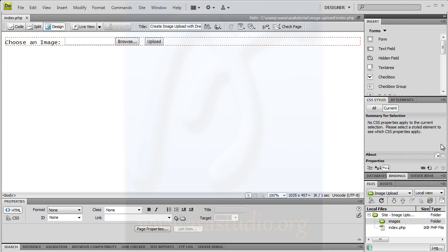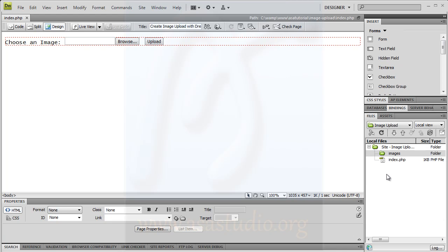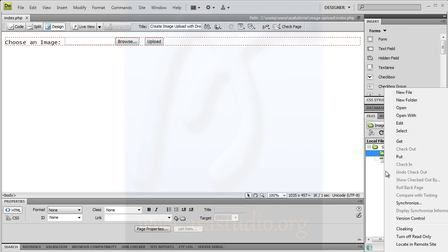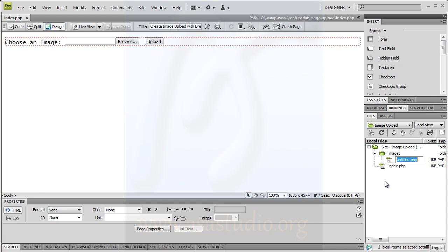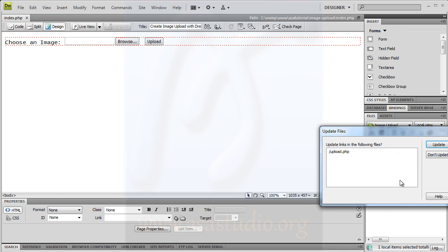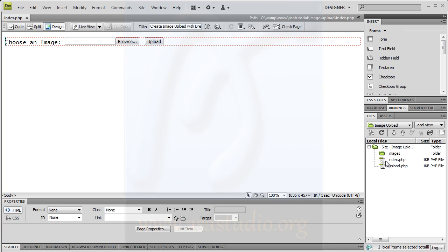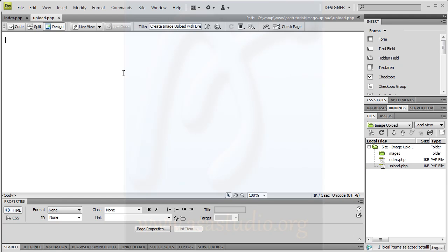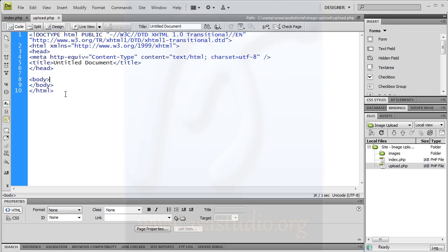I need one PHP file. I right-click here and select new file, and add a name — maybe 'upload' — like this. Then I go to upload.php, double-click it, go to the code, and delete all existing content.